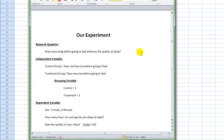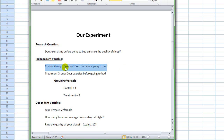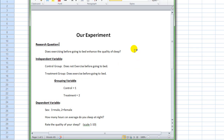What is important to note is that this is an experiment — the most basic type. We have a control group and a treatment group. We have one independent variable with two levels or two groups. We have the control group, who does not exercise before they go to bed, and the treatment group, who does exercise before they go to bed. When you define your independent variable in SPSS, you typically need to set up what is called a grouping variable.